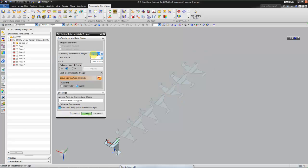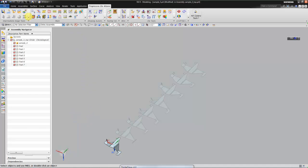Now we have only intermediate stage 7, and you can see that here in the assembly navigator it gets updated.